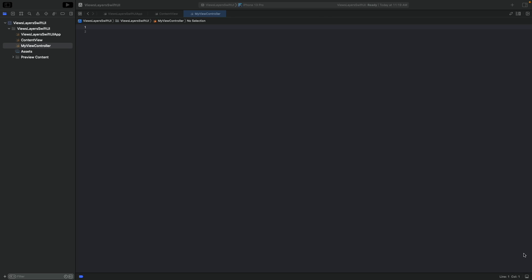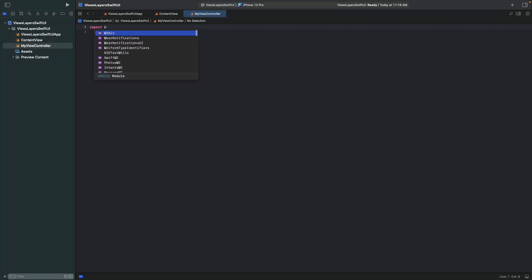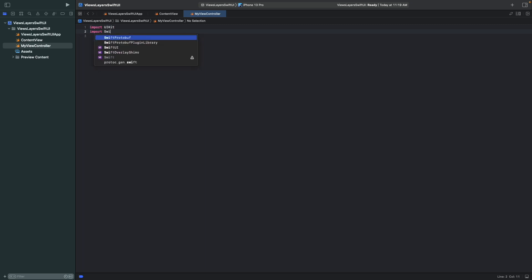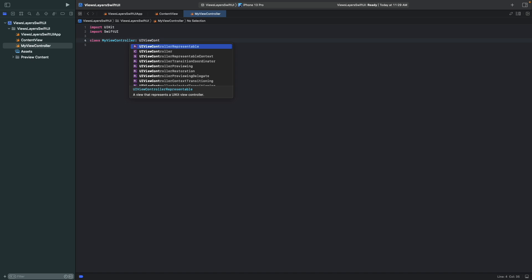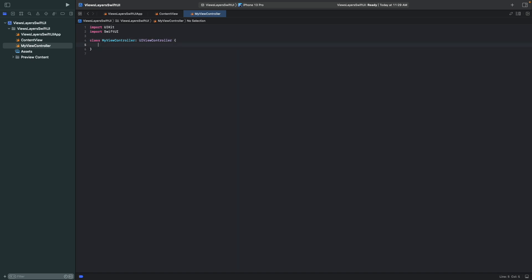What we have here is an almost empty SwiftUI project. You can get it by creating a new project and selecting SwiftUI as the interface. I've also created a file named myViewController which is empty so far. The first thing we do now is import UIKit in SwiftUI, and then we can create a UIViewController object.